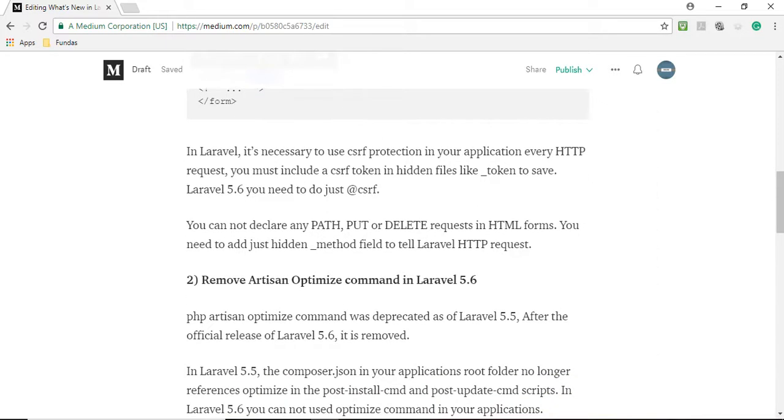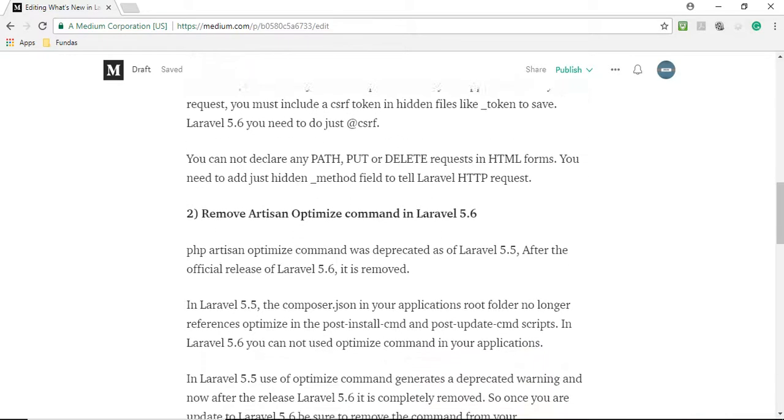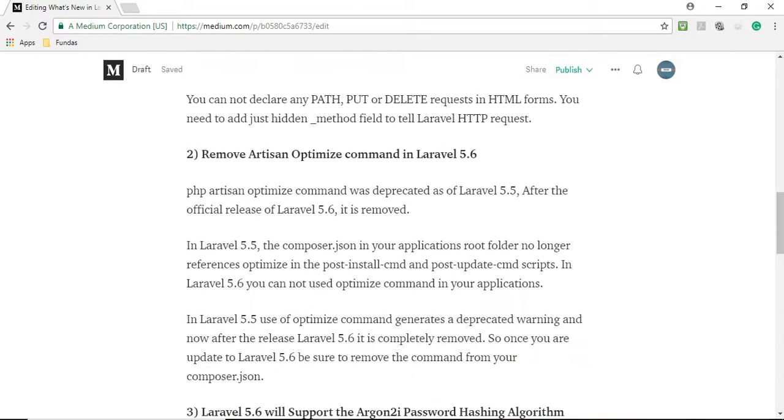Now move further to the second point: Remove Artisan Optimize command in Laravel 5.6. PHP artisan optimize command was deprecated as of Laravel 5.5.